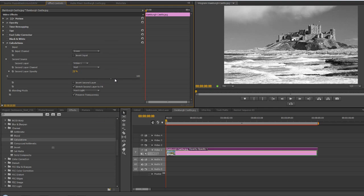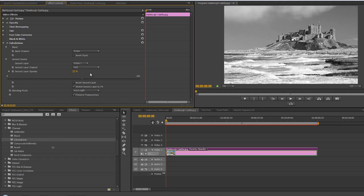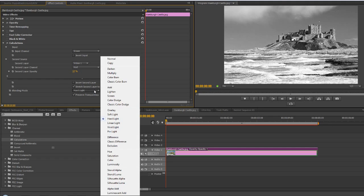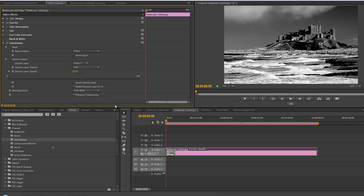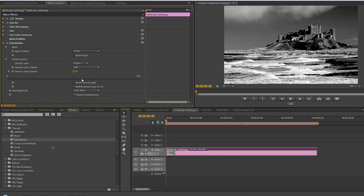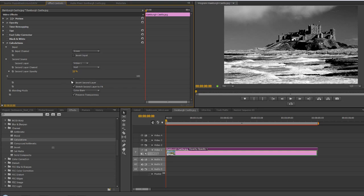Again I can play with the opacity of the second layer to increase or decrease the effect. I'm going to take it from hard light, let's try another one—let's try color burn. I'm getting a different look altogether.